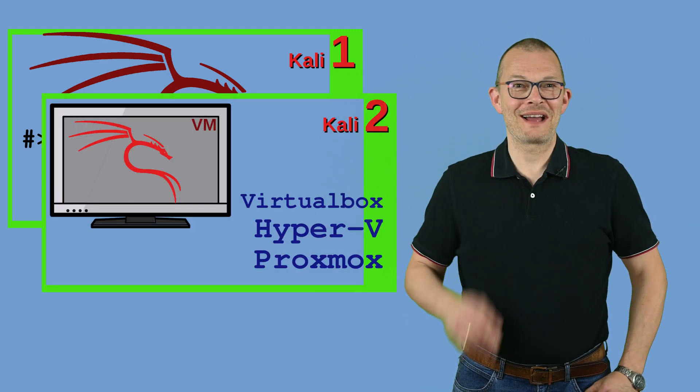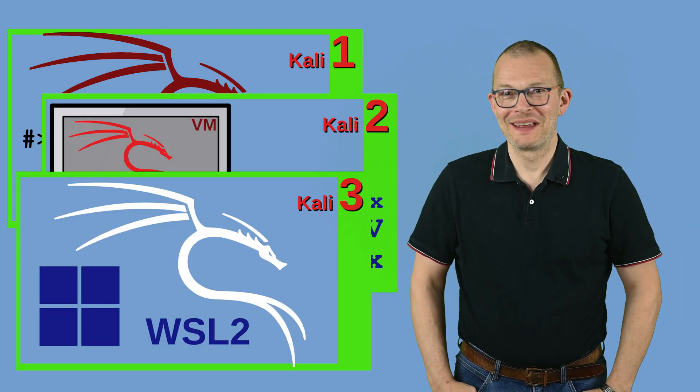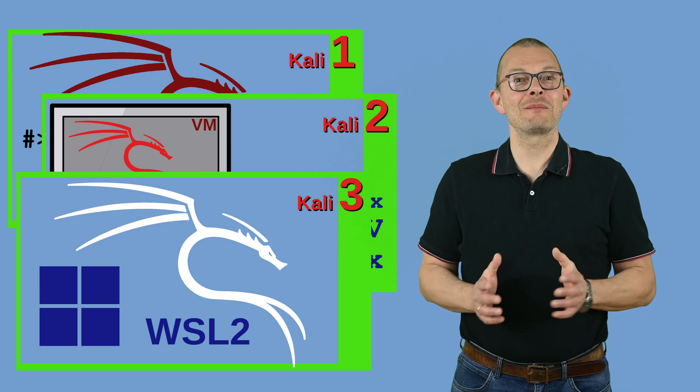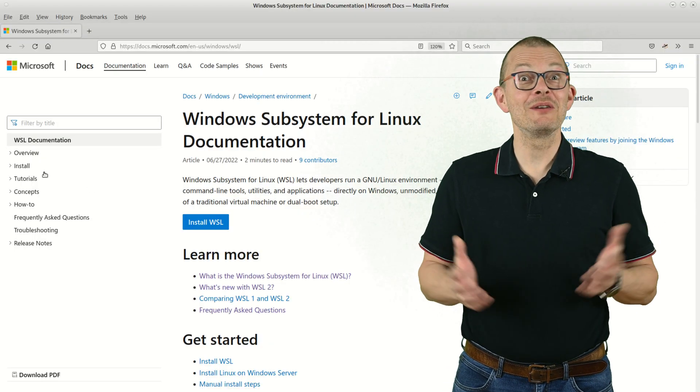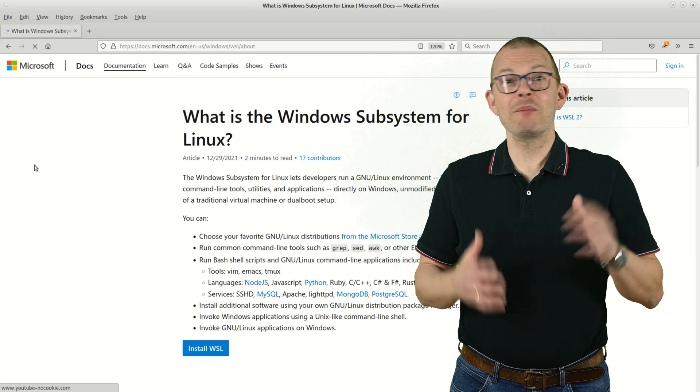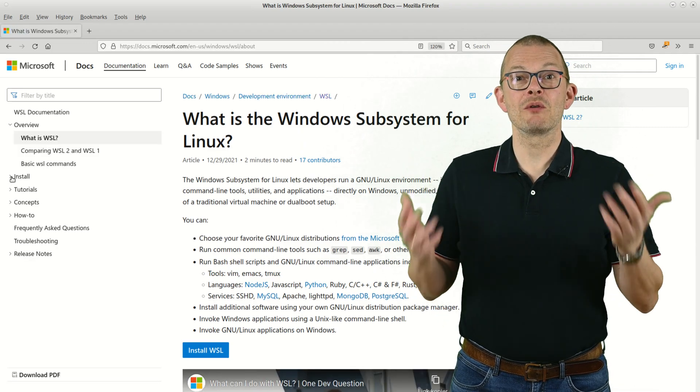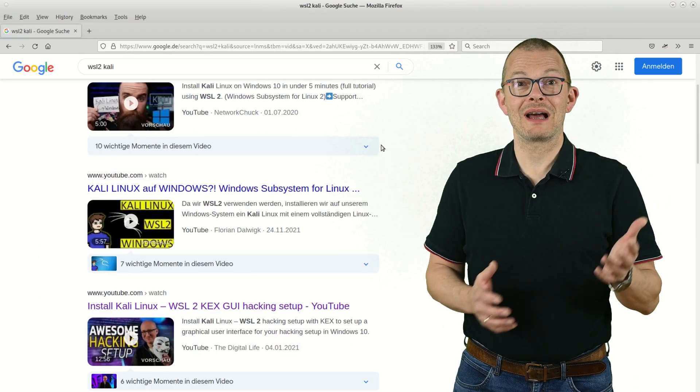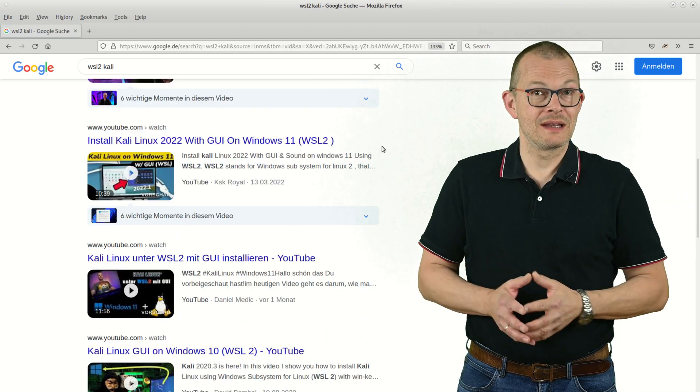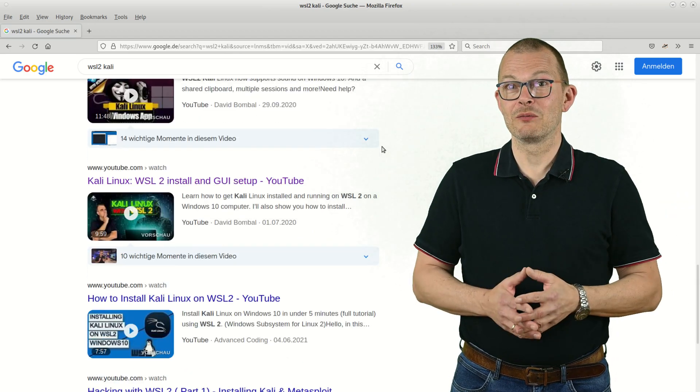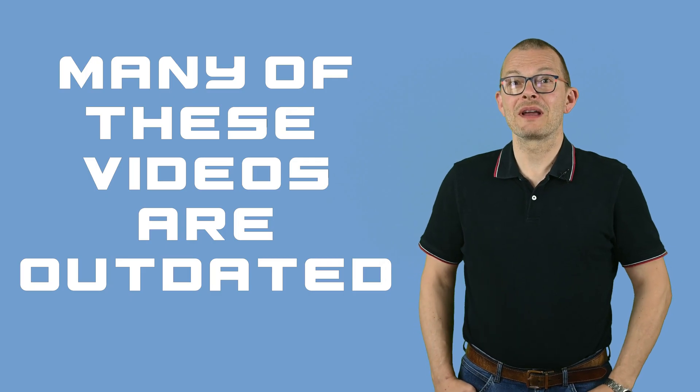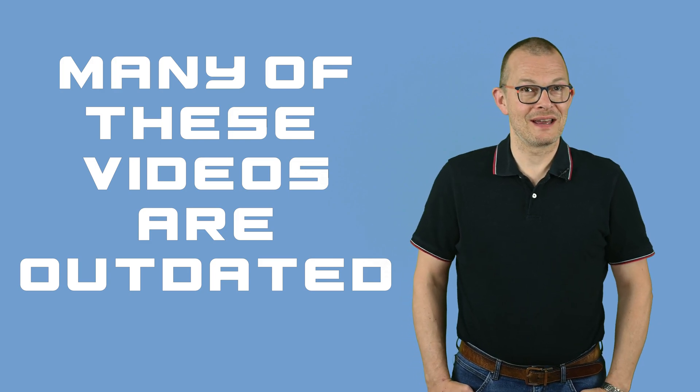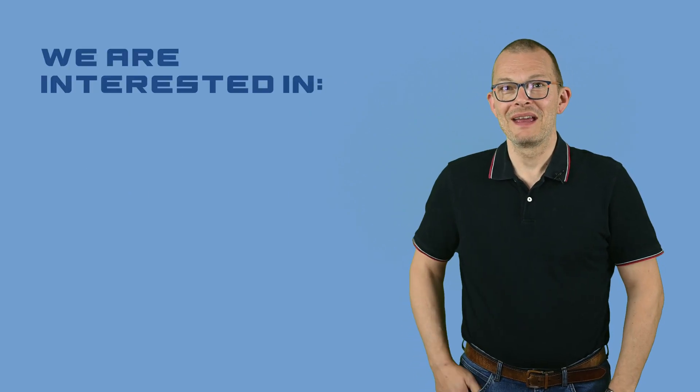Welcome back to the third Kali Linux episode. Let's have a look at the Windows Subsystem for Linux or WSL today. There's a bunch of videos on YouTube already showing how to get WSL and run Kali or any other Linux on Windows 10 or 11, but things have become much easier than in the early days.